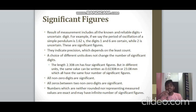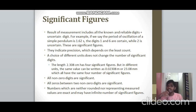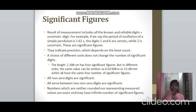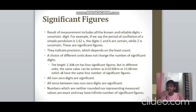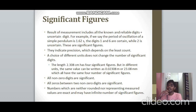Rules for significant figures: all non-zero digits are significant. The problem arises with zeros — zeros between two non-zero digits are significant (e.g., in 2.308, the zero between 3 and 8 is significant). Numbers that are exact constants (not rounded and not representing measured values) — for example, the 2 in the formula radius = diameter/2 — may be considered to have an infinite number of significant figures.